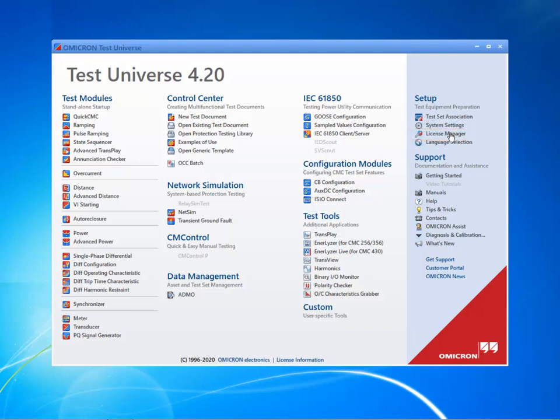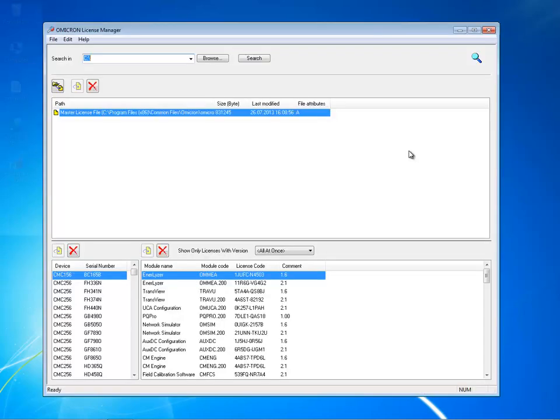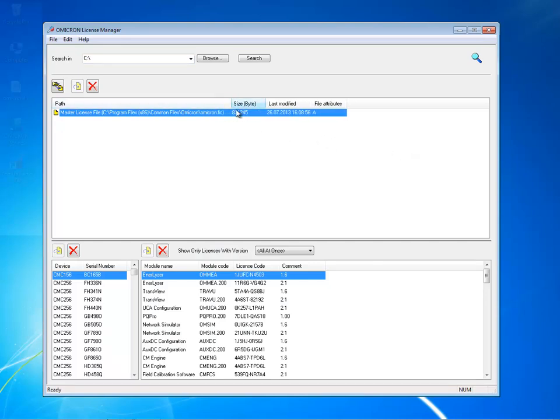Adding a license is easy. The master license file is called omicron.lic and is contained on your installation DVD.